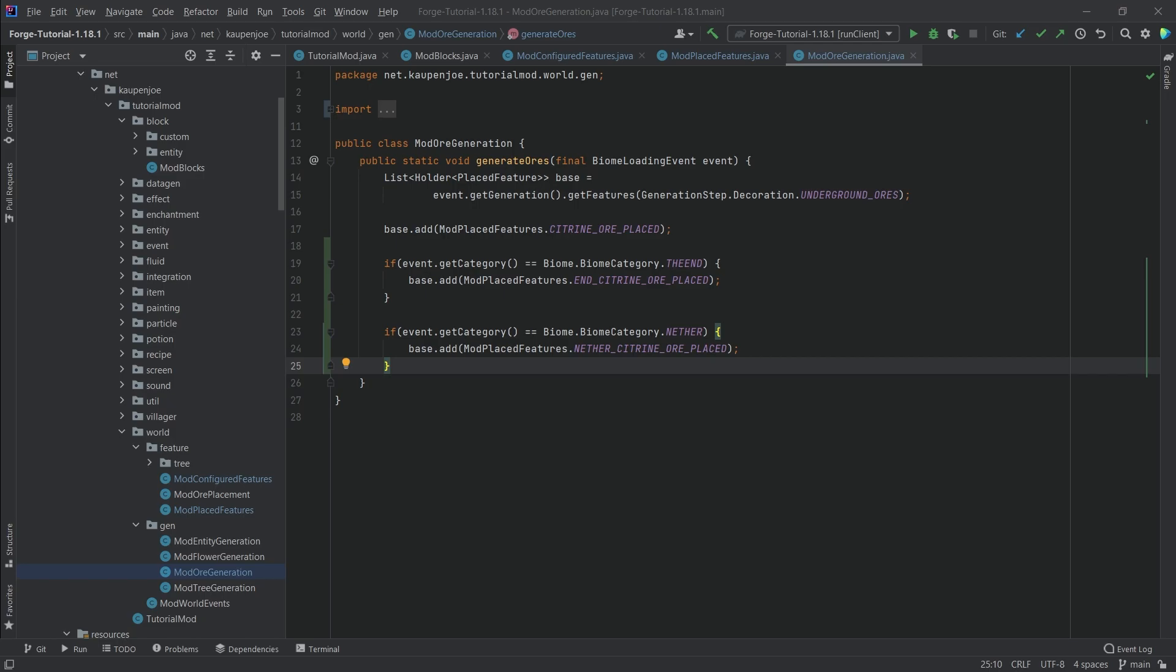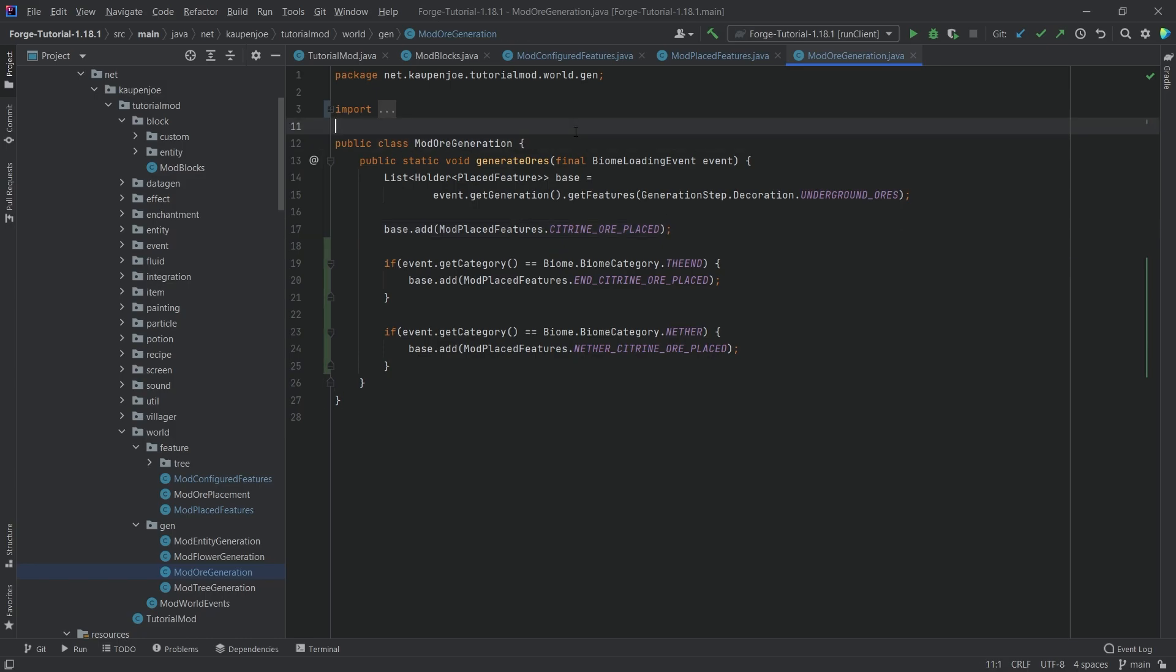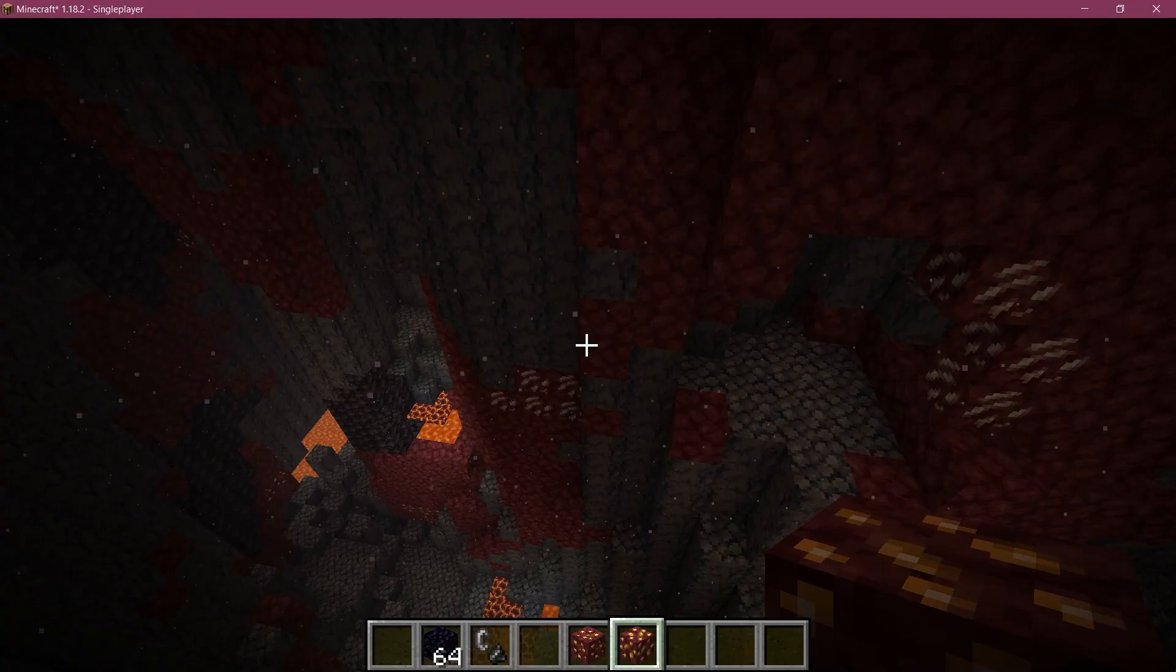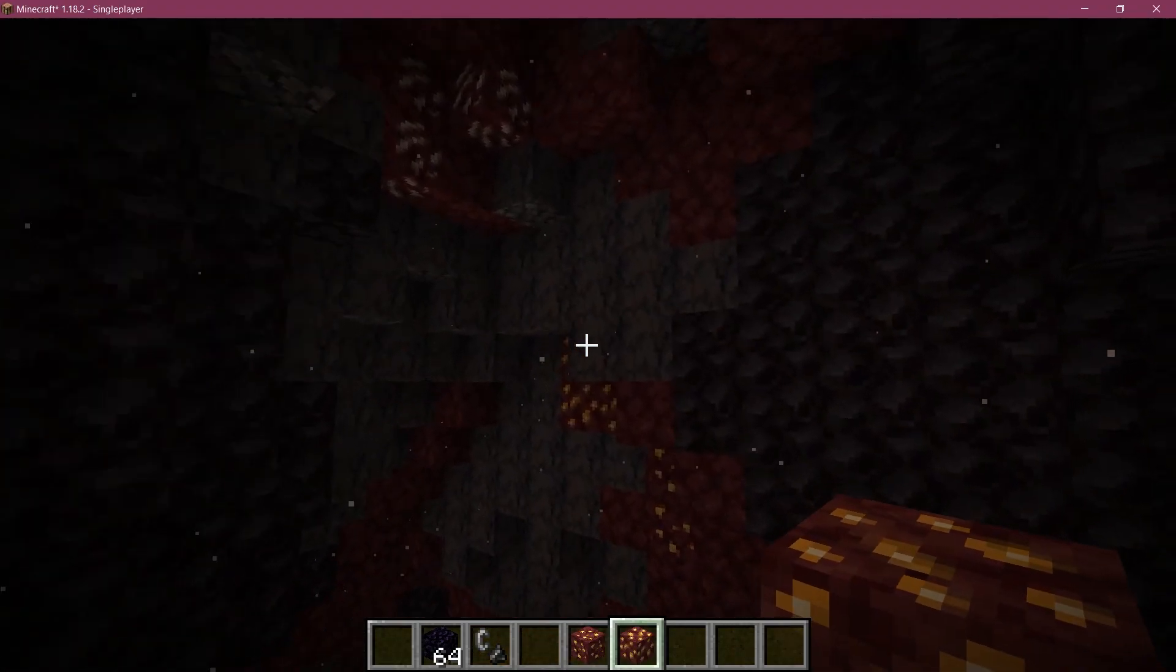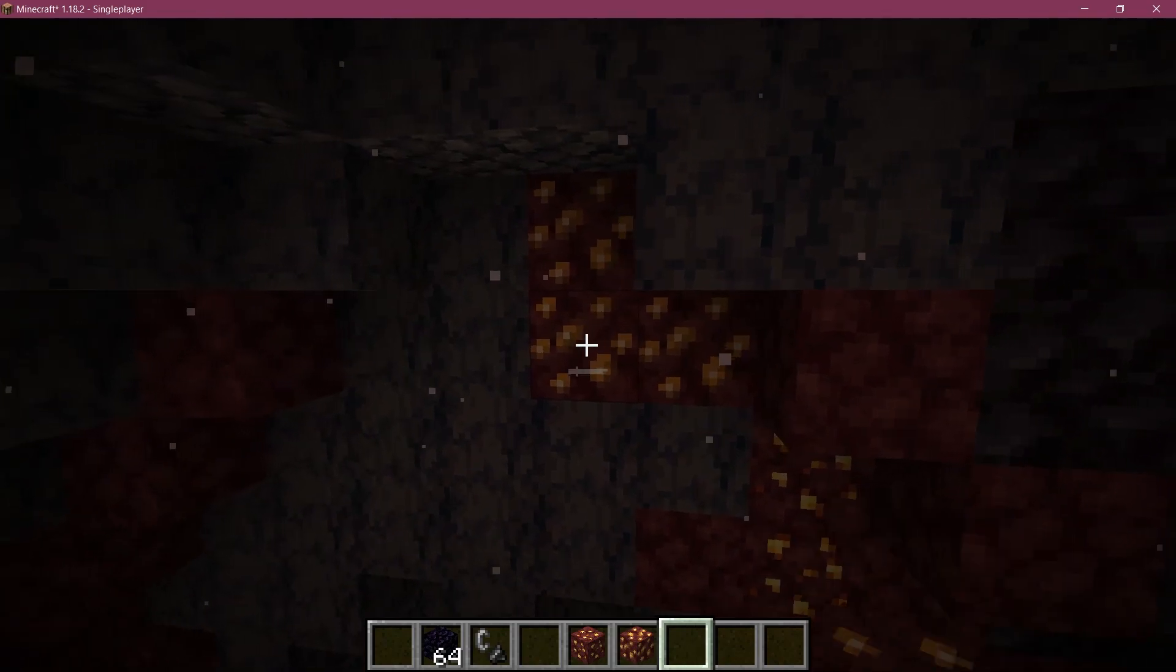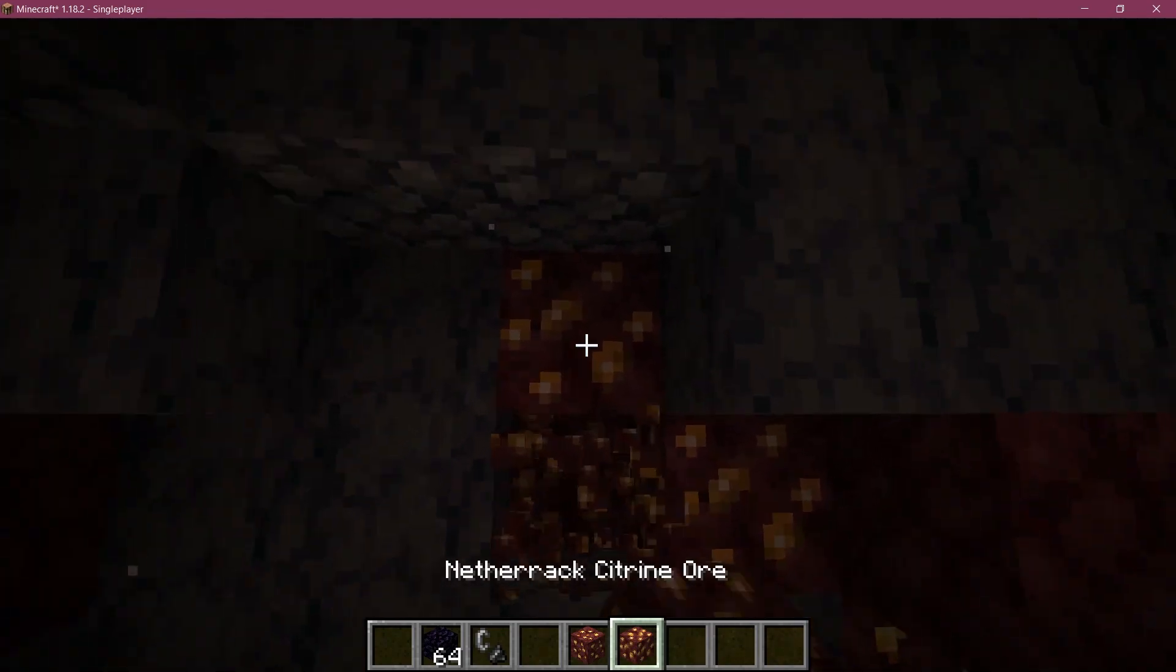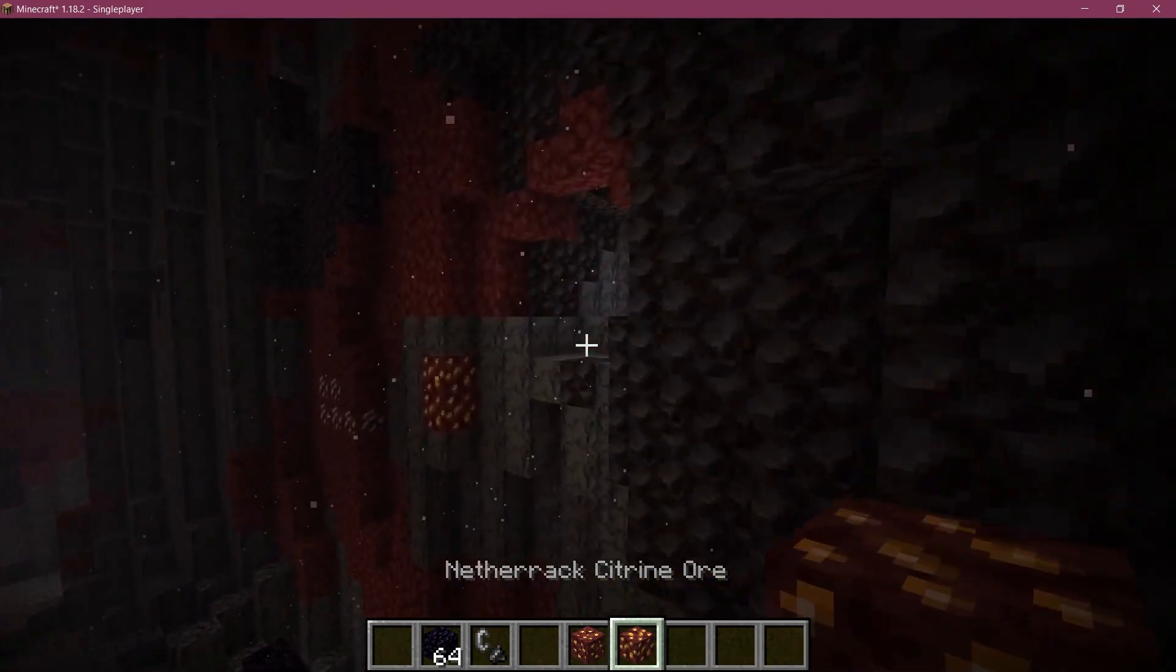Now, our custom end and nether ores will also spawn in the world. So let's make a new world and see if it works. All right, we found ourselves in Minecraft. And I've actually already found the custom citrine ore right here.